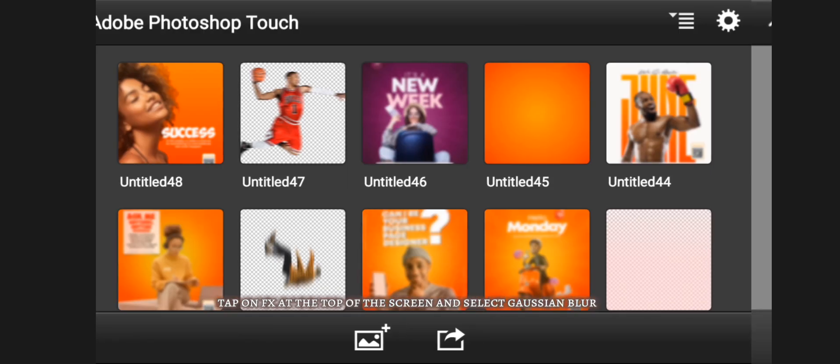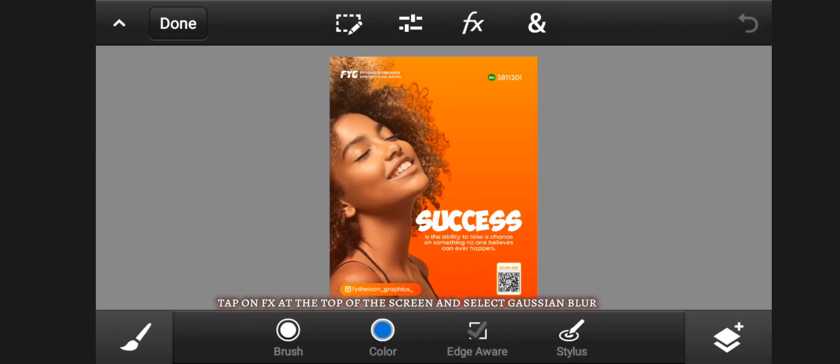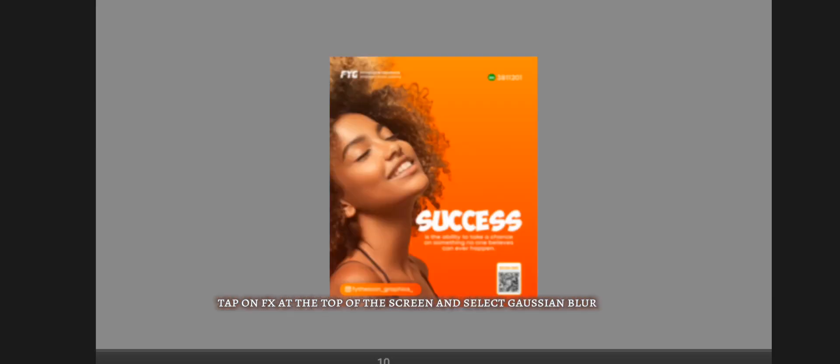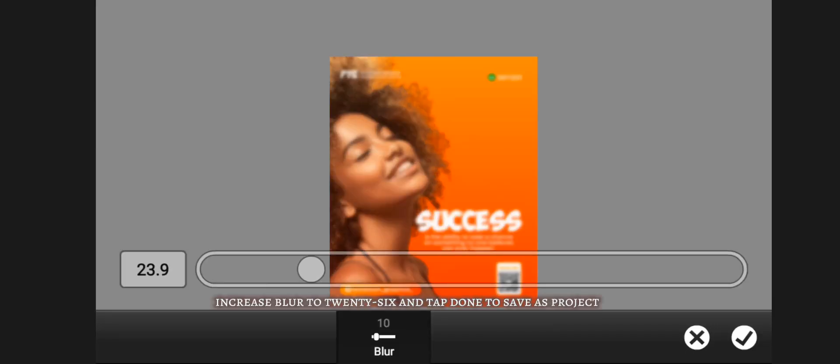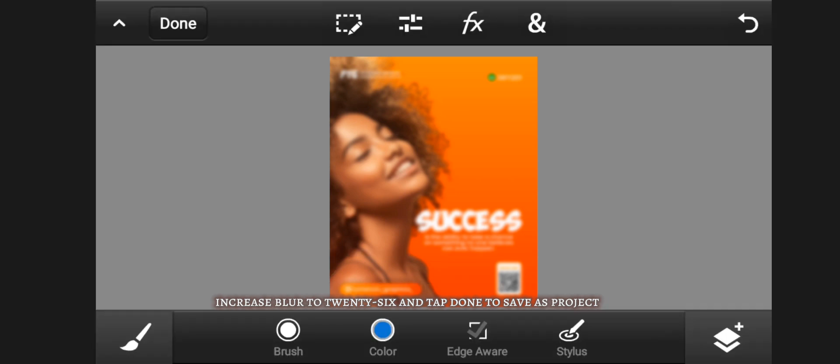Tap on FX at the top of the screen and select Gaussian blur. Increase blur to 26 and tap done to save as project. Then tap the share icon and save as PNG.